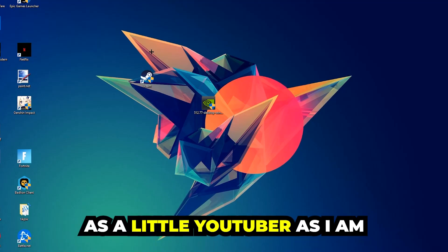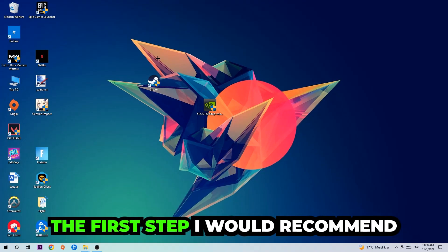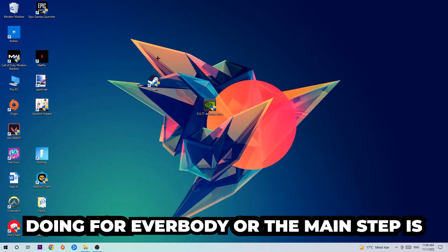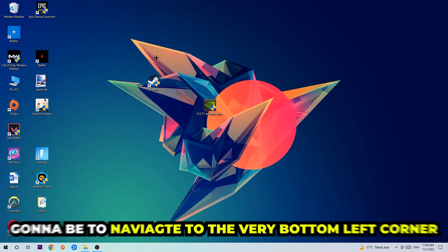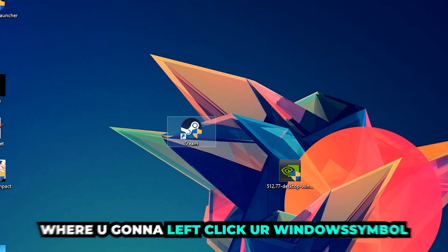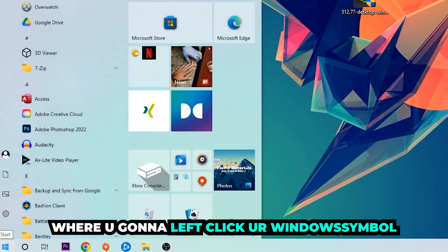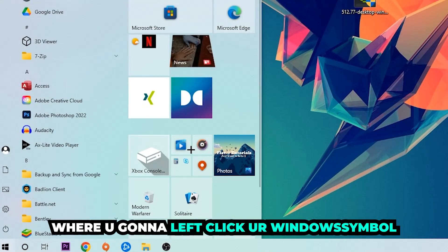It would really make my day and help me out as a little YouTuber as I am. The first step I would recommend doing is to navigate to the very bottom left corner of your screen, right-click or left-click, I'm sorry, your Windows symbol.